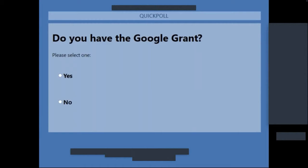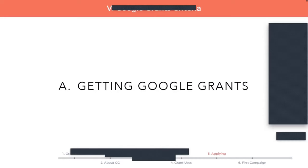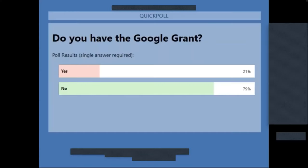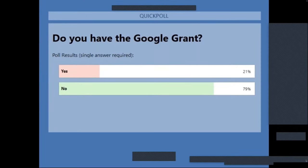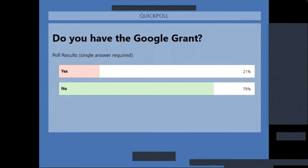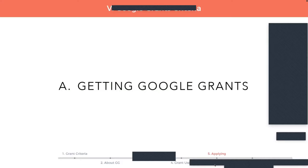I'm going to close the poll and share the results. This is a higher number than I'm used to seeing — you usually see about 10% say yes and 90% say no. We have 21% yes and 79% no. So a lot more of you have the grant. This next section is not going to apply to people who already have the grant, so just sit tight — we're going to the more practical portion in just a moment.